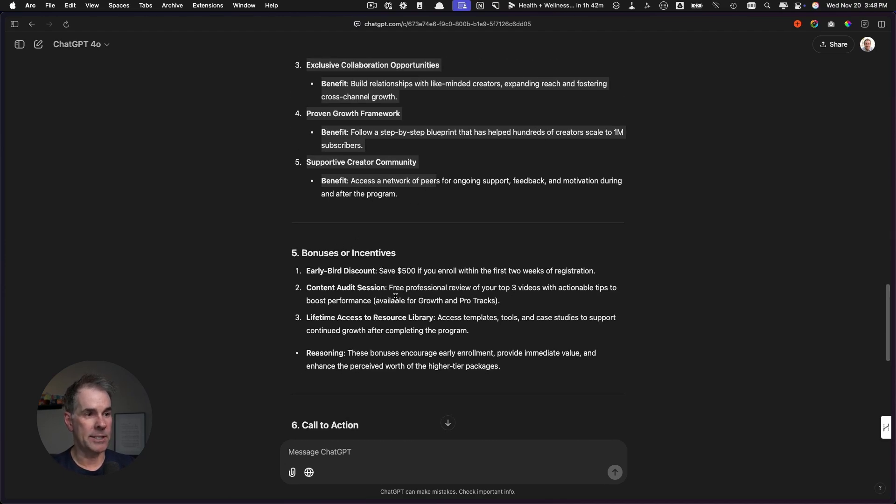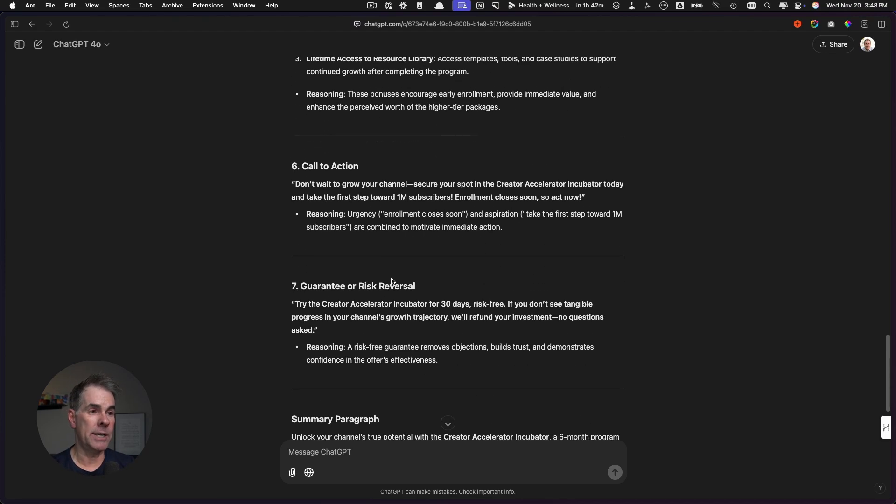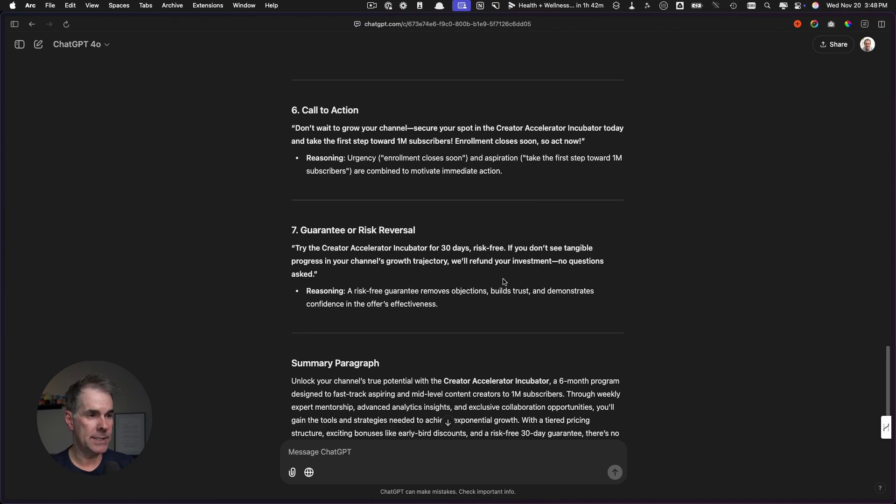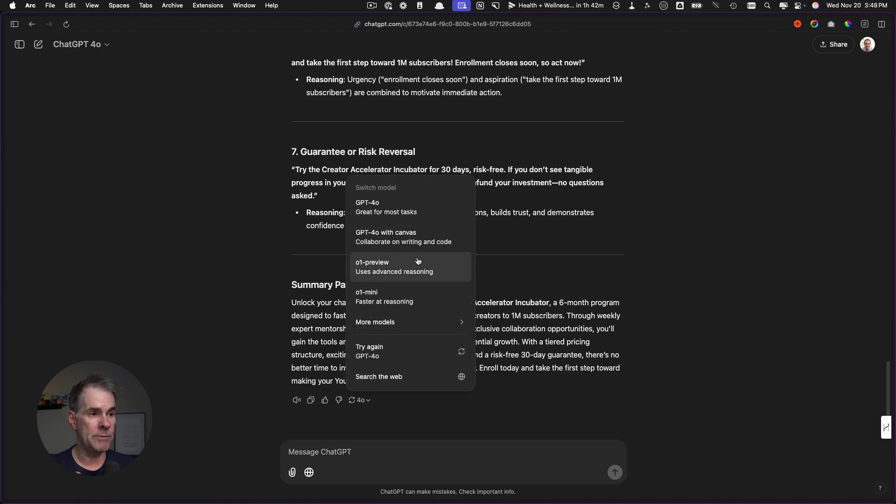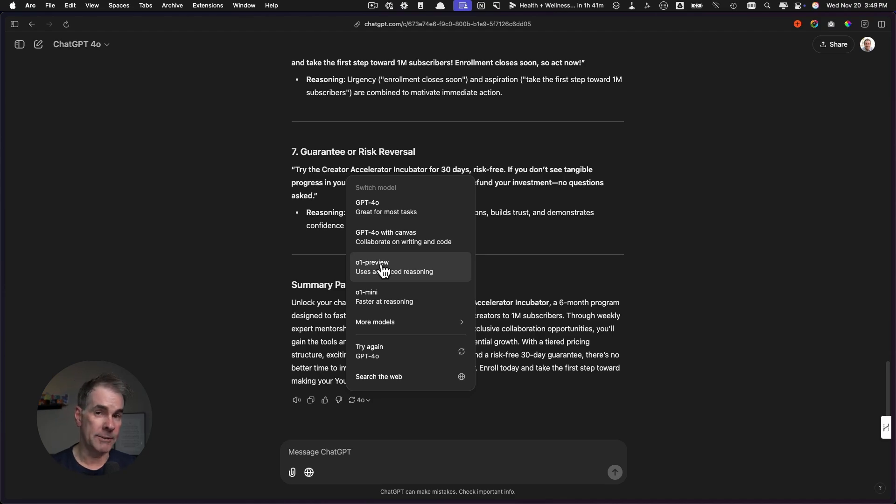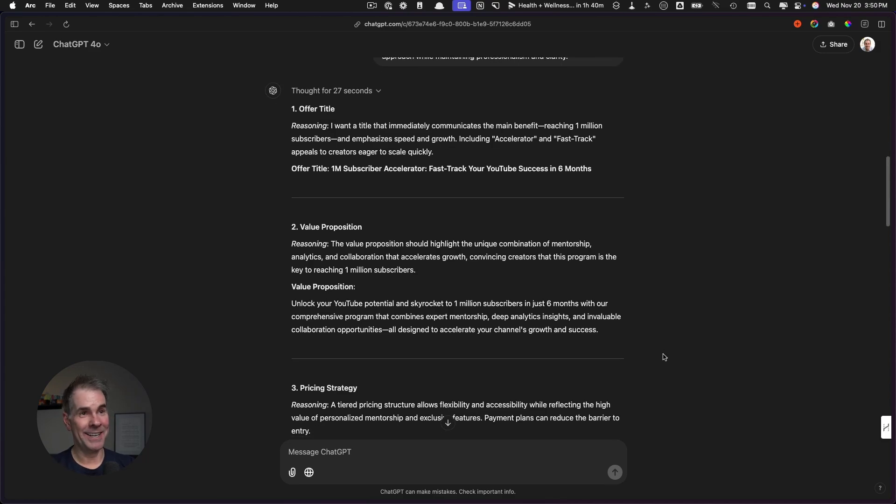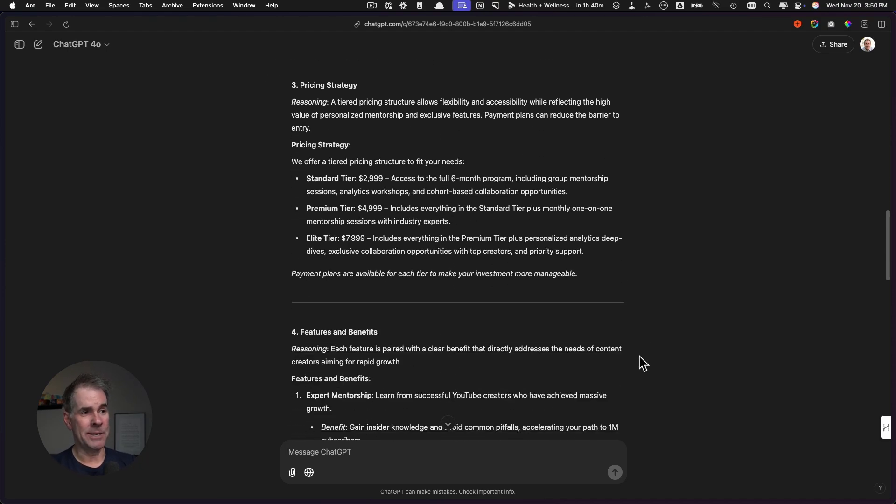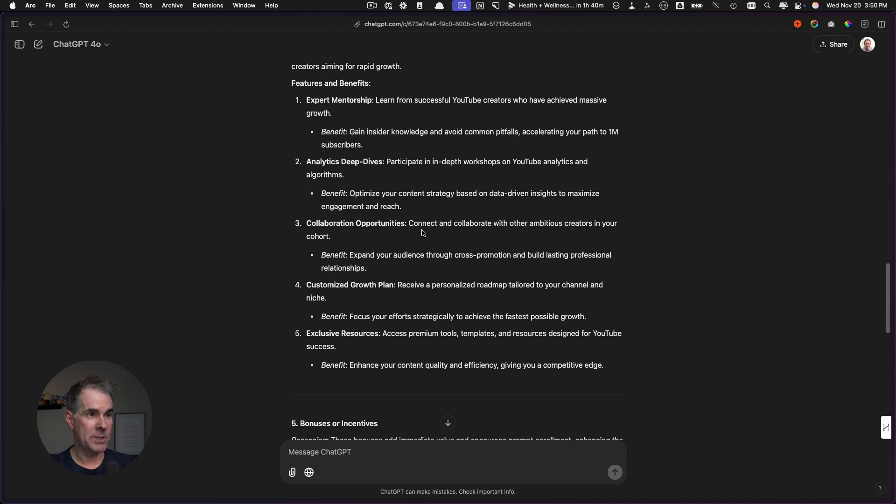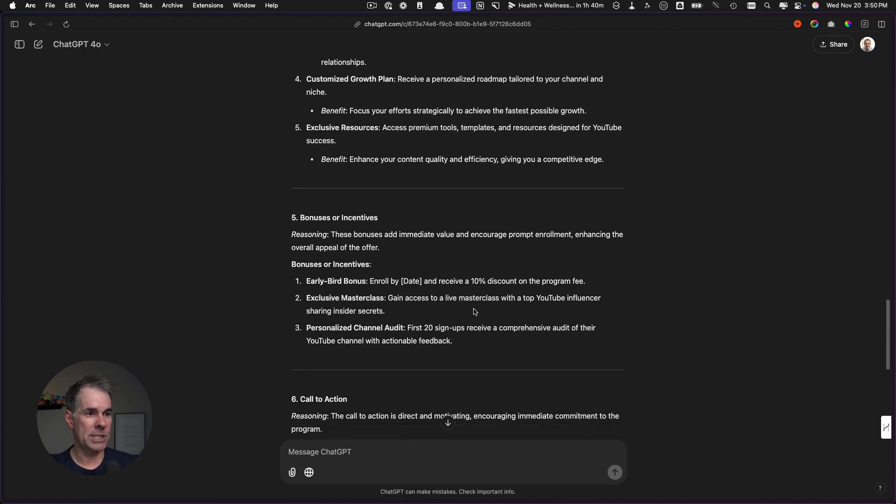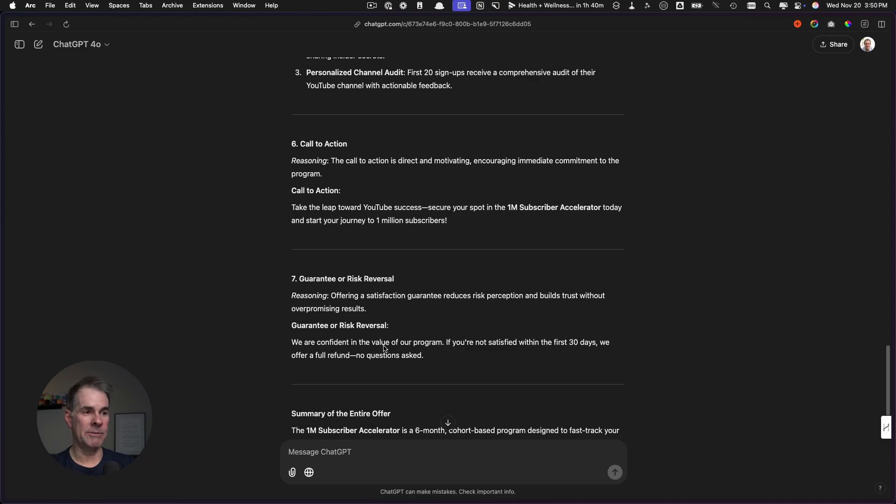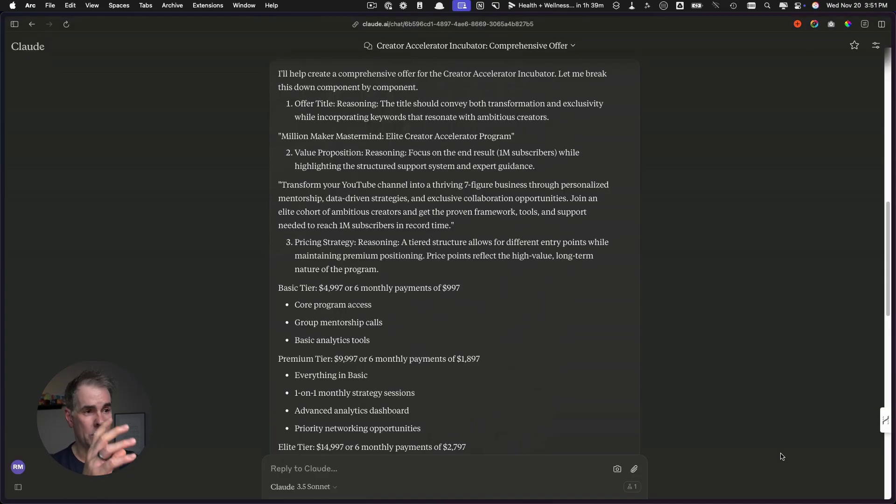Bonuses or incentives—definitely more in depth in Claude. Call to action is decent, risk reversal okay. So again, I'm going to test the 0.1 preview model for this and see what kind of differences it gives us. Here's the output from the 0.1 preview model. I can tell you right off the bat, this is not very good. 4.0 is way better in its output. Frankly, I'm pretty surprised at what it is giving me here. It gave pretty much the same tiered pricing payment plan, added the payment plans, features and benefits—okay, but it's not super fleshed out. I love the guarantee: if you're not satisfied within the first 30 days, we offer a full refund, no questions asked. So we're definitely going to go with Claude on this one.